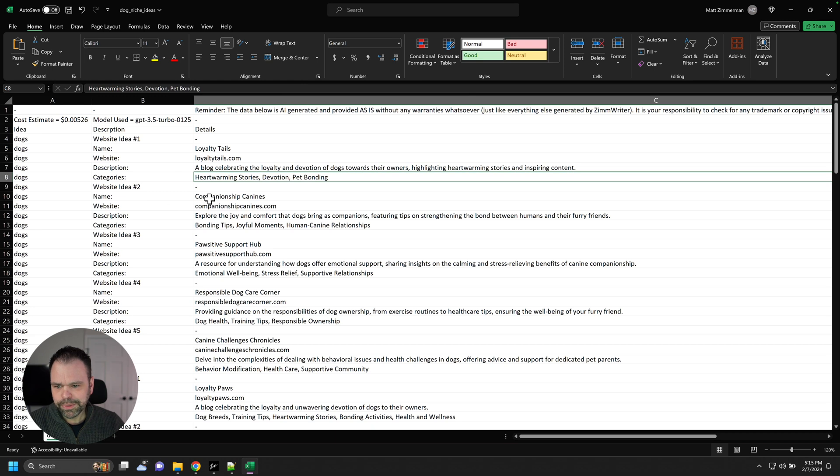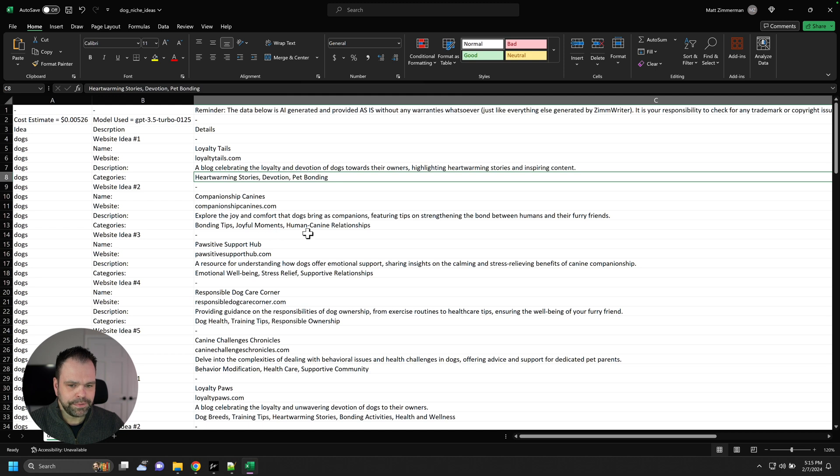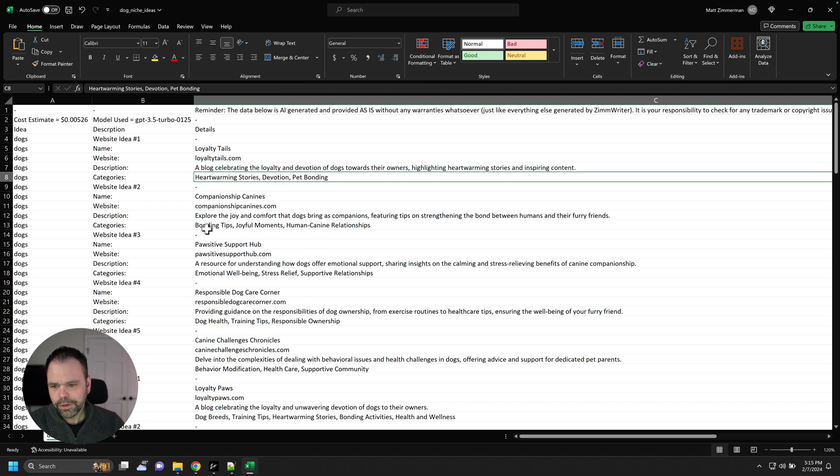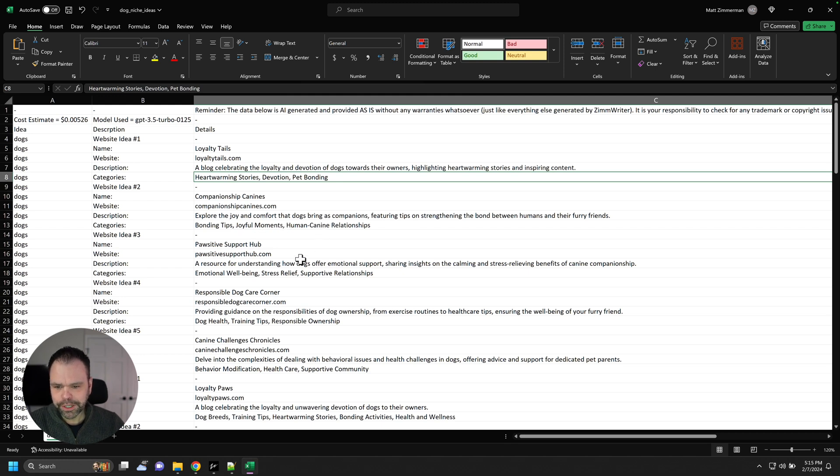Here's the second website, companionshipcanines.com. Explore the joy and comfort that dogs bring as companions, featuring tips on strengthening the bond between humans and their furry friends. We've got bonding tips, joyful moments, human-canine relationships.